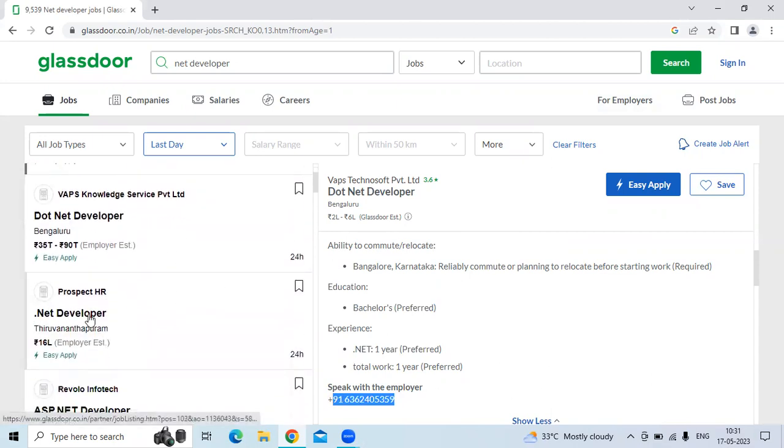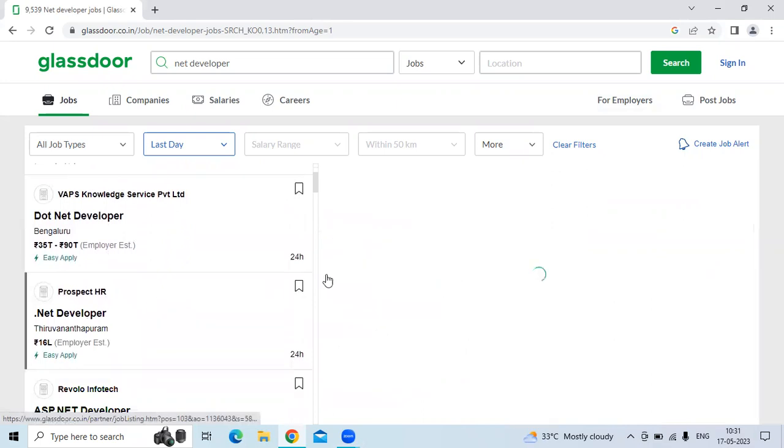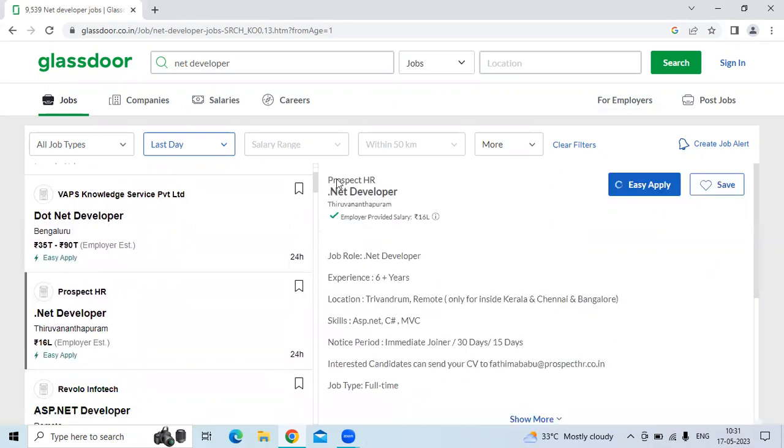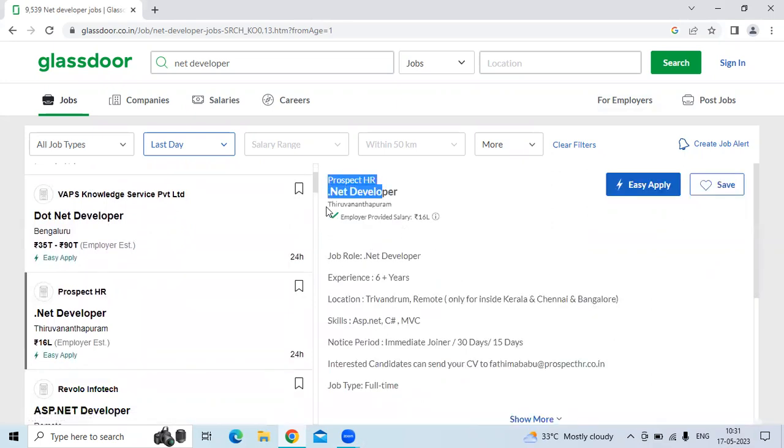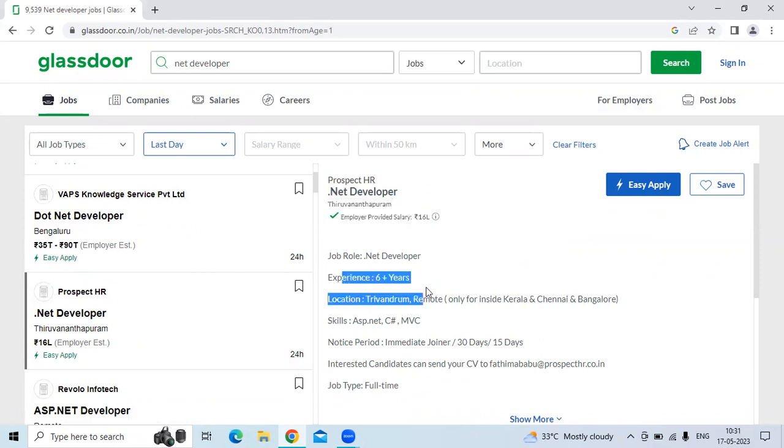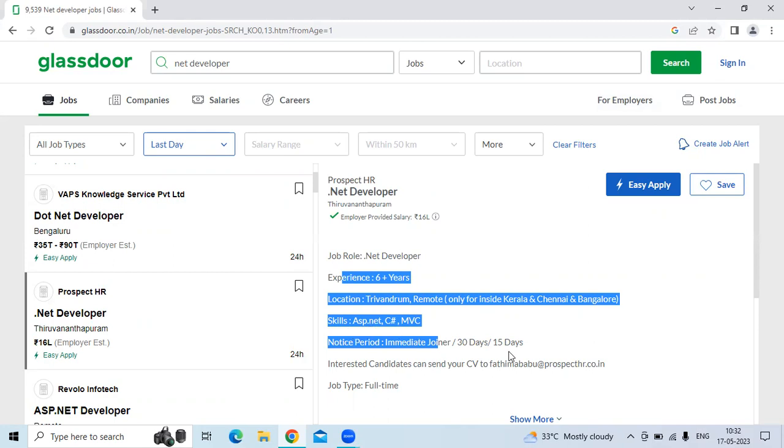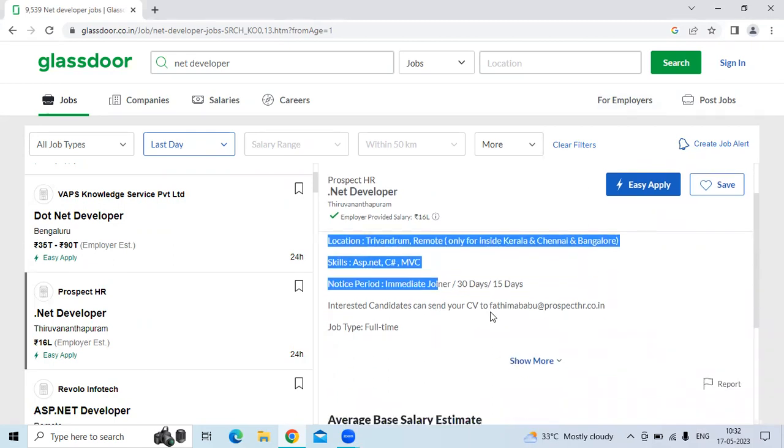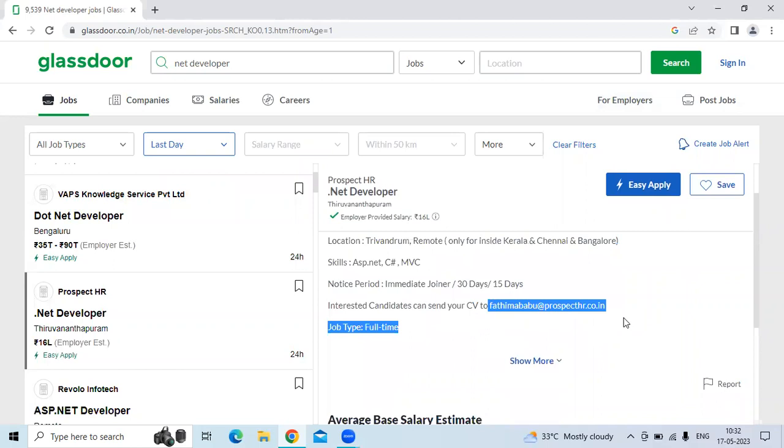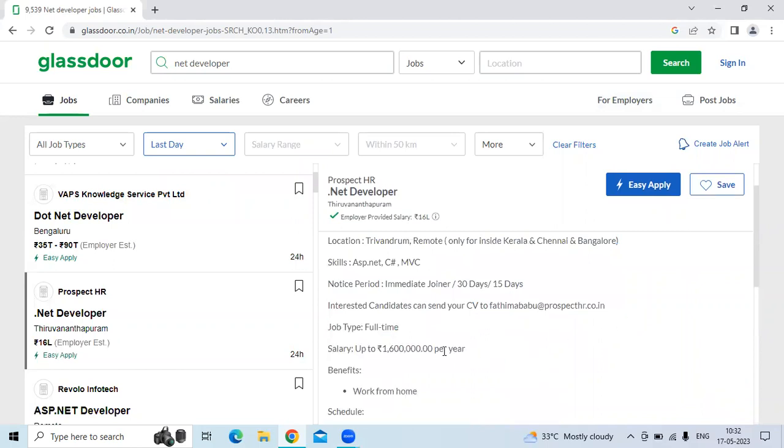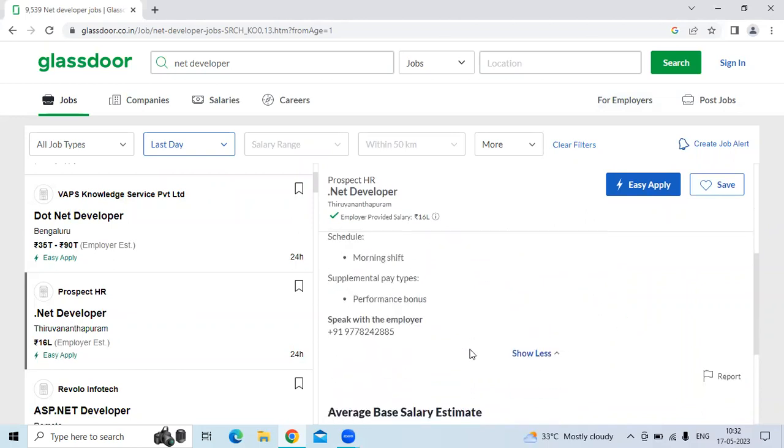The second technology is .NET developer. The company is Prospect HR. The location is Trivandrum. They are looking for six plus years of experience candidates and immediate joiners. It's remote work. The skills must be ASP.NET and MVC. The email ID will be given in the video description. You can contact them or send your resumes.